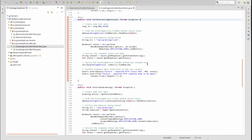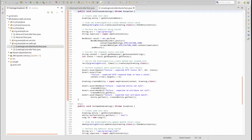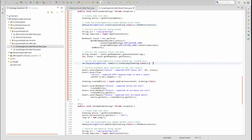The testGetGreetingNotFound method tests the behavior of the greeting controller when no greeting is found for the supplied identifier. The when method stubs the greeting service's findOne method to simulate no greeting found. The testCreateGreeting method tests the greeting controller's createGreeting method. The greeting service's create method is stubbed so that an invocation with any greeting object returns the specific greeting entity. This unit test not only verifies the greeting service's create method was invoked one time, it also uses standard assertions to confirm that the controller returned the stubbed greeting entity.